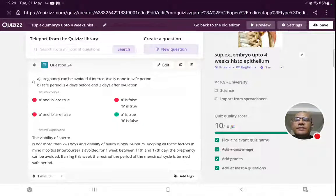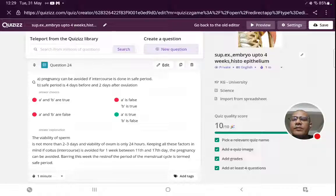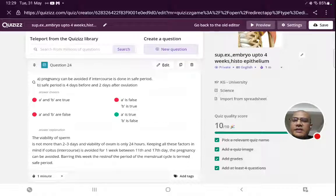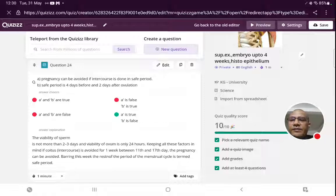The next question has two statements. Statement A: pregnancy can occur if intercourse is done in the safe period — this is true. Statement B: the safe period is four days before and two days after ovulation. The sperm remains in the reproductive system after intercourse up to two to three days, whereas the ovum can remain viable up to 24 hours. If intercourse is done within this period, pregnancy is very likely. So statement A is true and statement B is false.